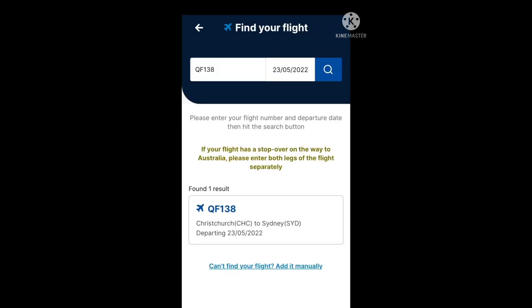Now if you can't find your flight, you do need to add it manually. There is an option at the bottom that says can't find your flight, add it manually. Go ahead and click on that, and then add your flight details manually.